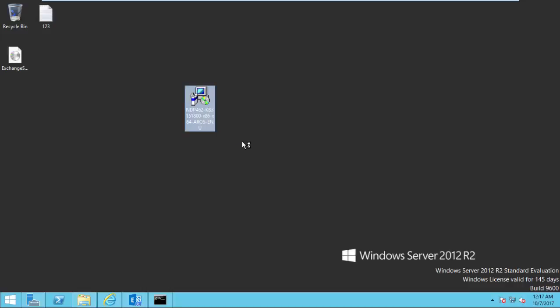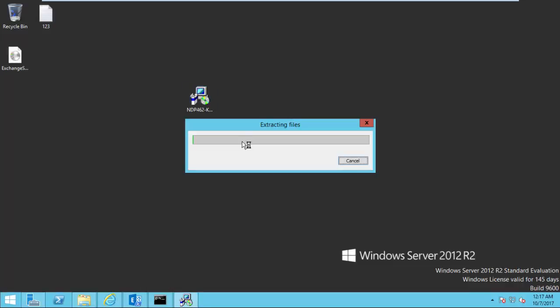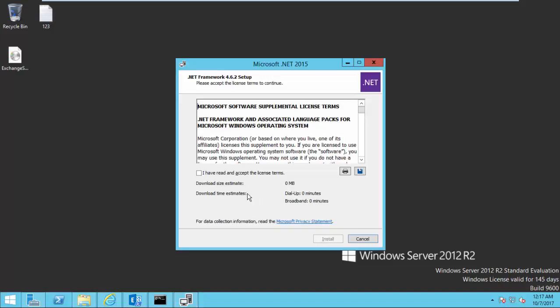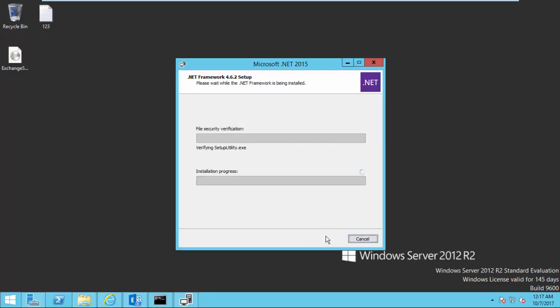So once you complete the download, you start installing Microsoft .NET framework. Double click on the setup file. Let's start downloading file. And continue with the wizard. Open for the installation. Click install. It will take a few minutes to complete the installation.